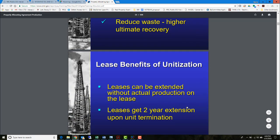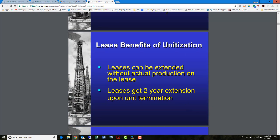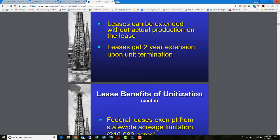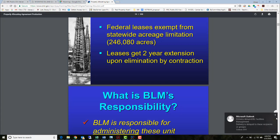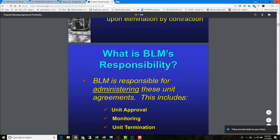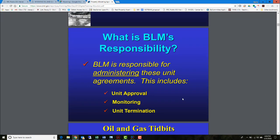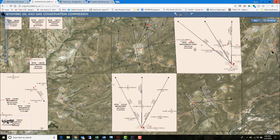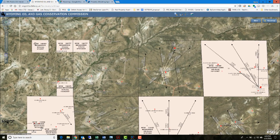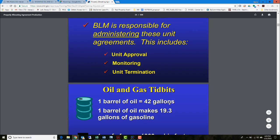These benefits from unitization generate documentation in terms of leases. The BLM looks at all this, trying to keep up with all these units as owners of federal lands. Going back up to Wyoming where we have federal lands, maybe some are publicly held — fractions of units could be held by the state and some by private landowners. The BLM needs to maintain all these agreements as they diligently look after them.